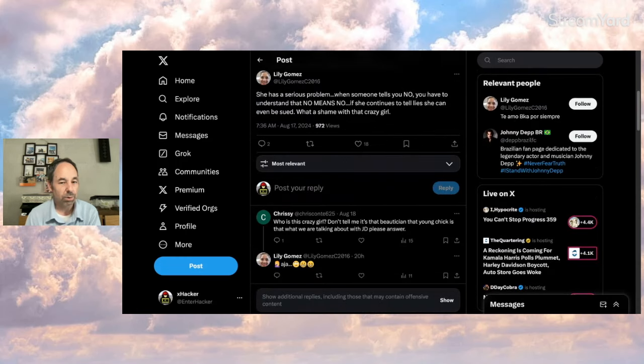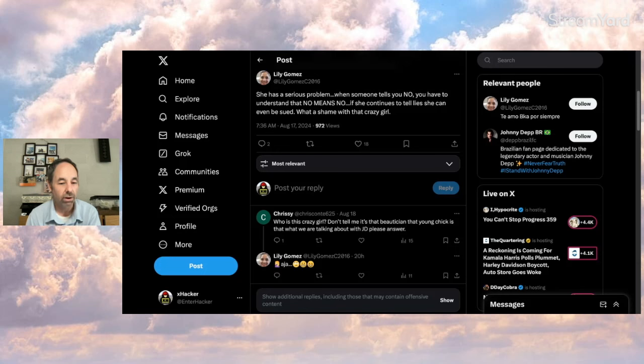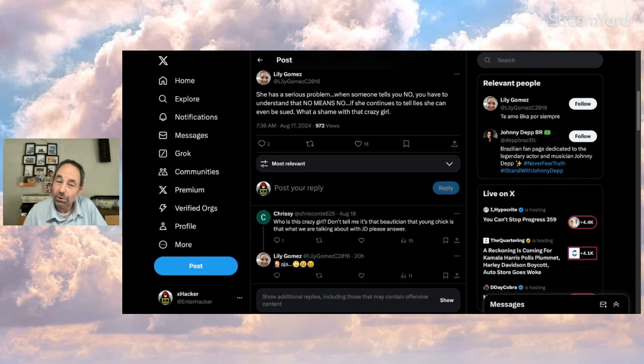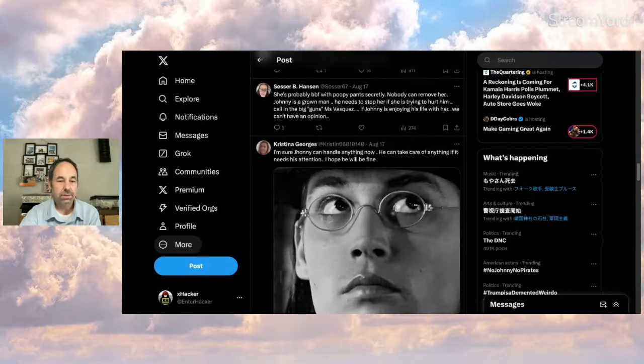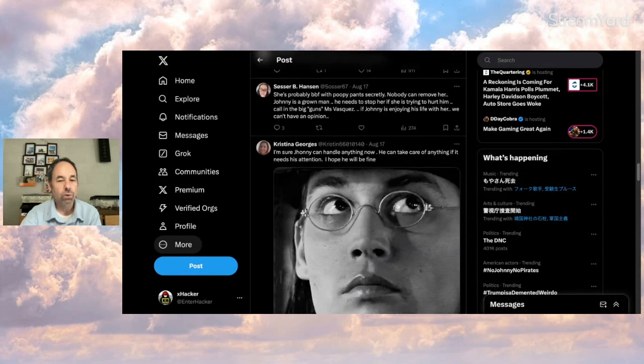She has a serious problem. When someone tells you no, you have to understand that no means no. If she continues to tell lies, she can even be sued. What a shame with that crazy girl. Not sure Johnny would sue over some social media posts after all he's been through, but I guess technically, maybe. And Cesar says she's probably best friends forever with Poopy Pants secretly. Nobody can remove her. Johnny's a grown man. He needs to stop her if she's trying to hurt him. Call in the big guns, Miss Vasquez.